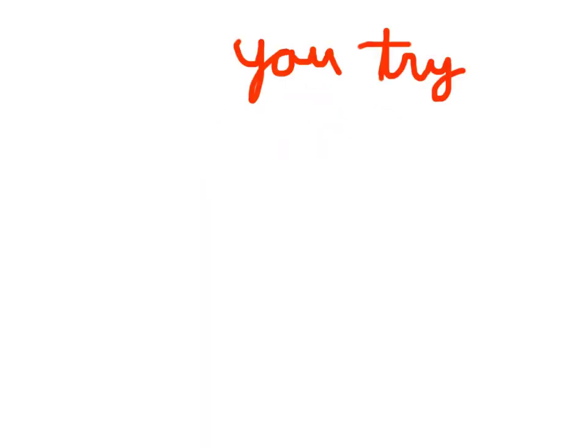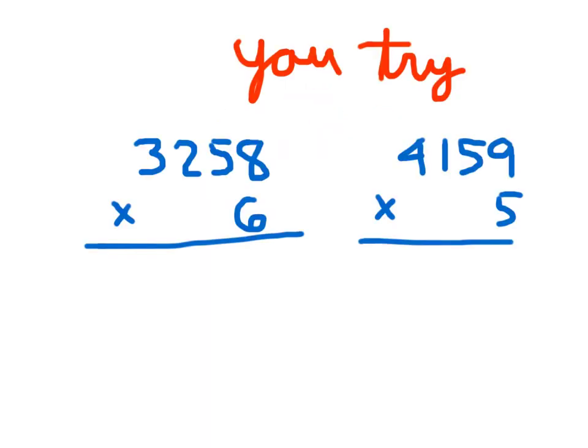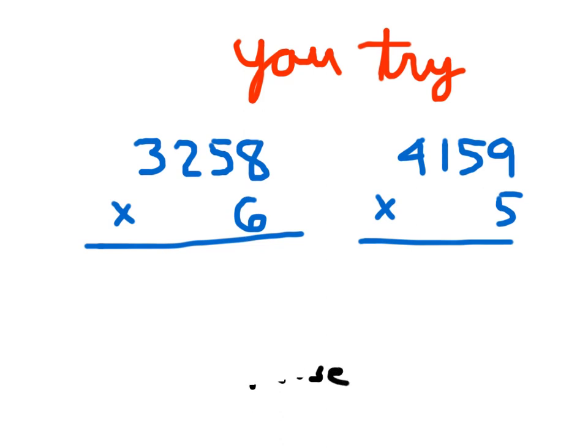Here are a few for you to try. Please go ahead and copy these problems down and solve them. Go ahead and hit pause. You'll come up with 5 digit answers for each of these. Hit pause as you're solving them.